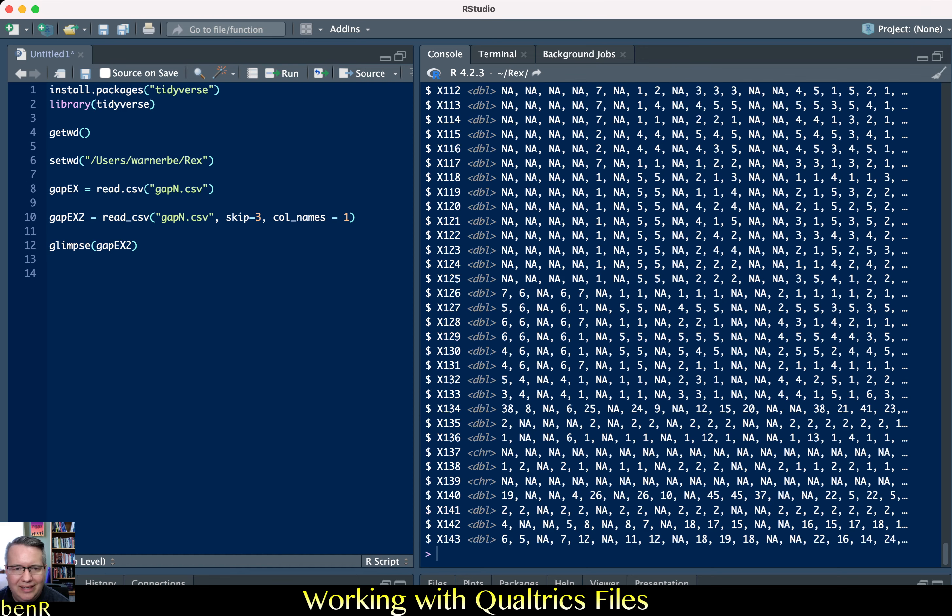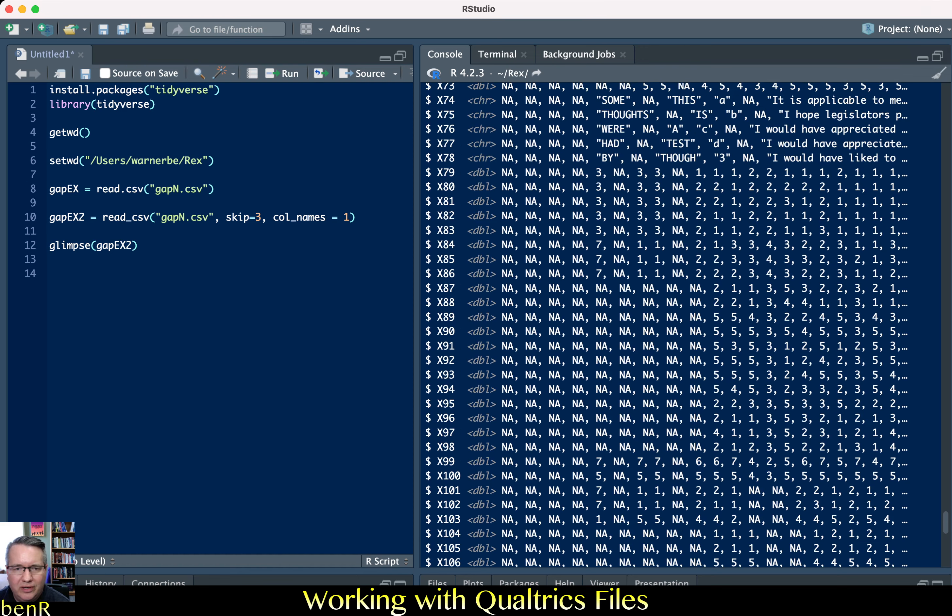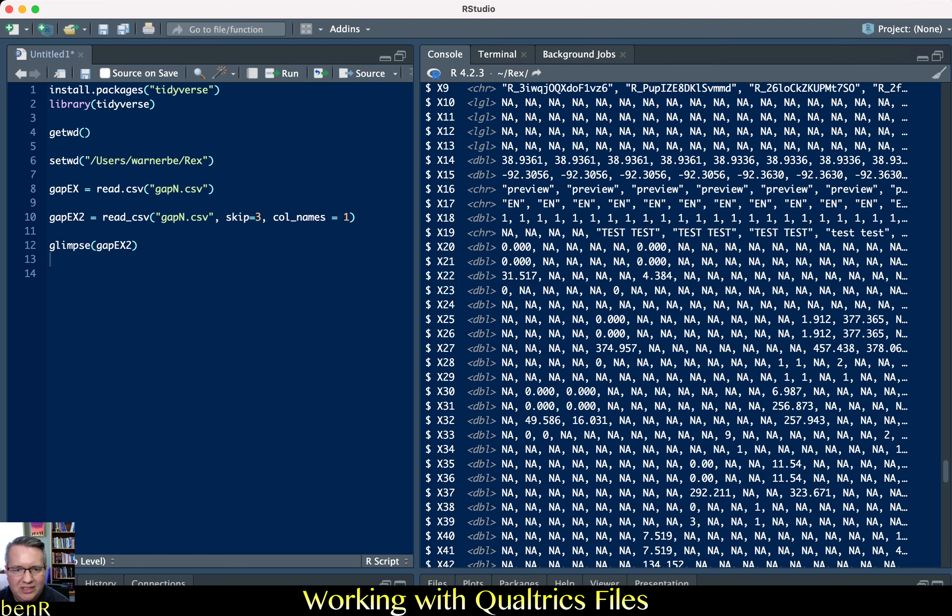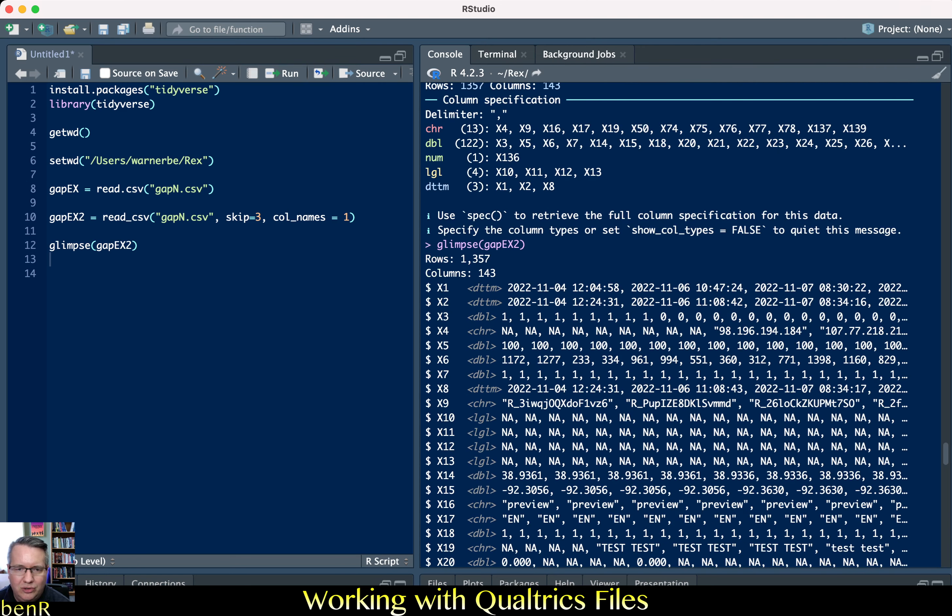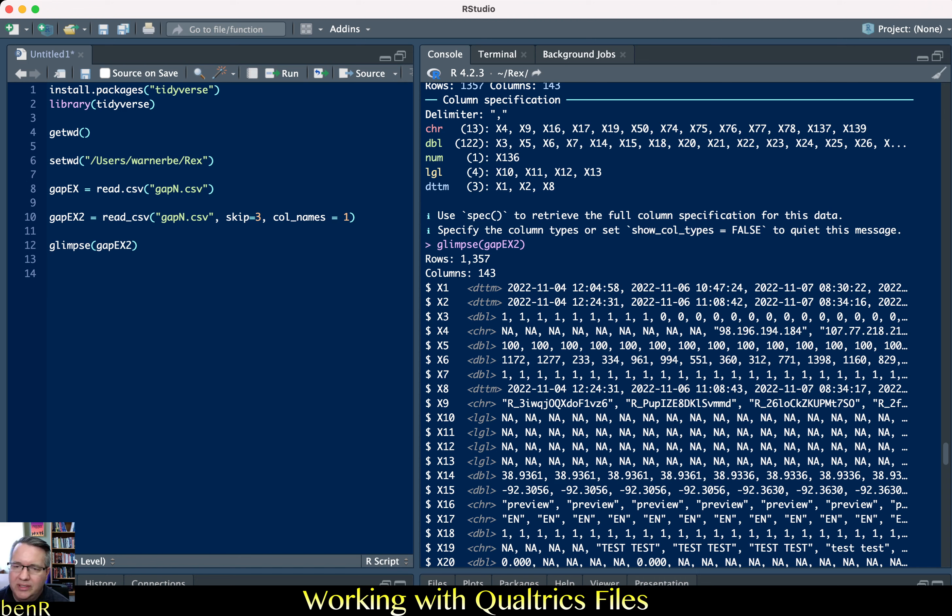And so then if we do that and then look it just gives us it gets rid of all of our existing variable names and just replaces them with x1 x2 x3 x4 x5 so that's not ideal either.